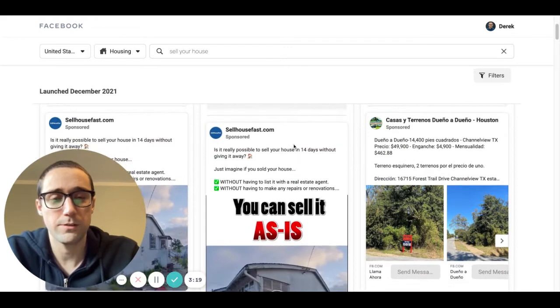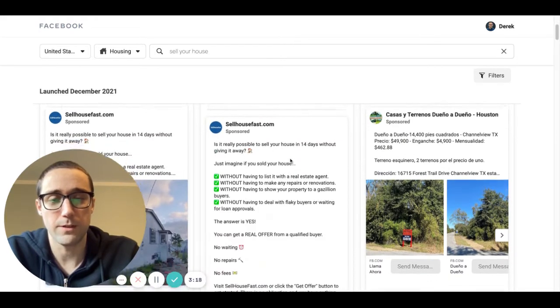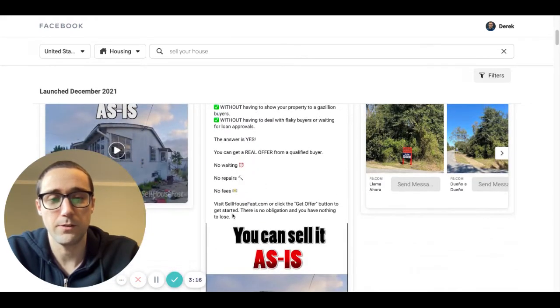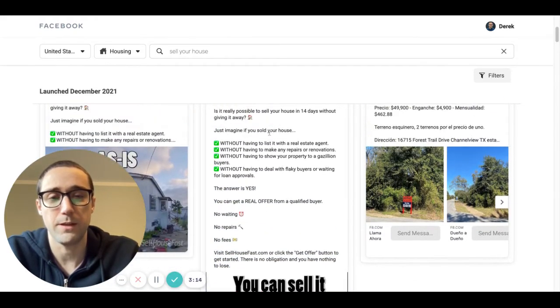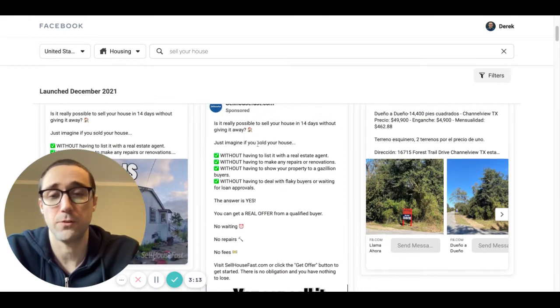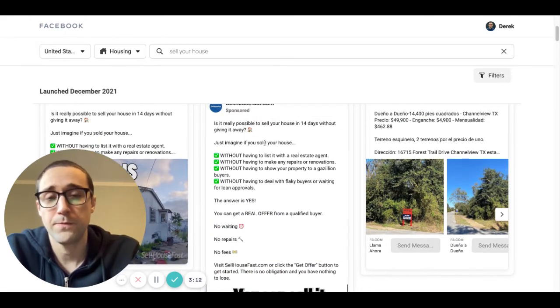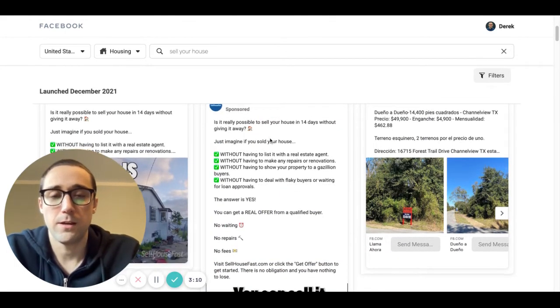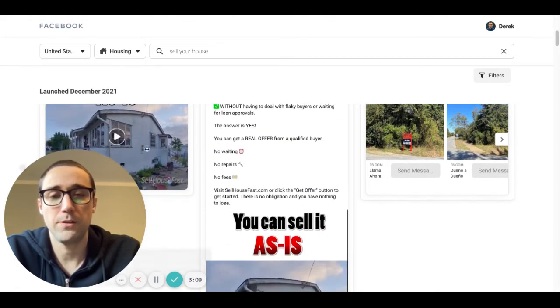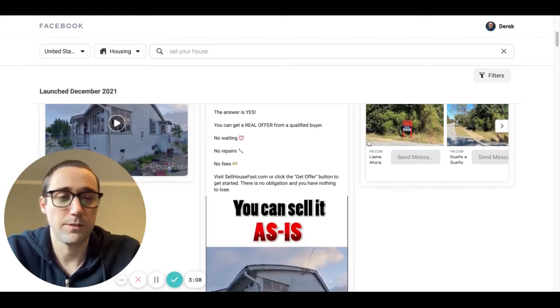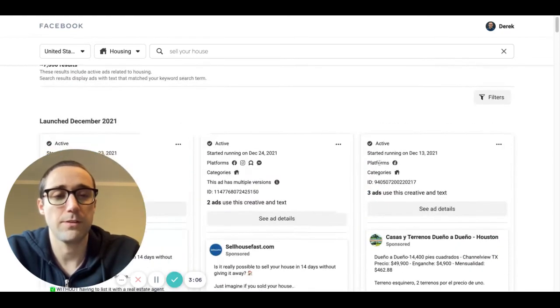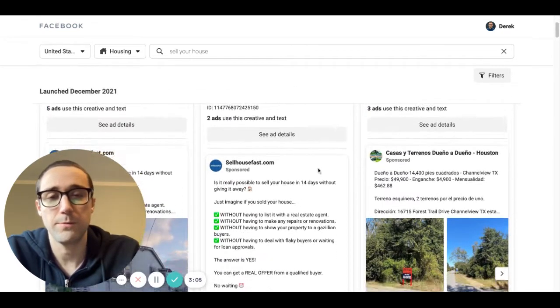But you can literally just go through and you could basically take this ad copy and repurpose it for your business and run it just the same. And you can also get ideas for how people are doing creatives, how they're setting their ads up.